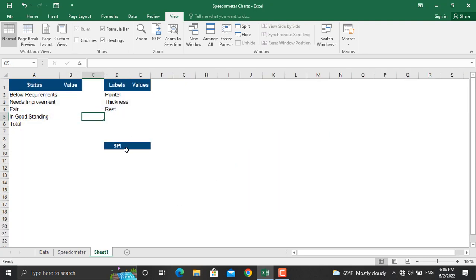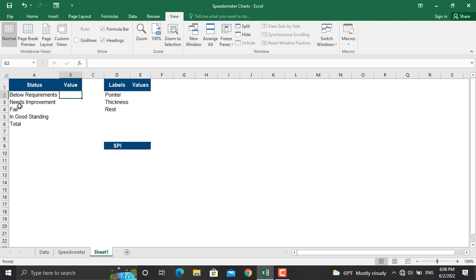Besides that, I have designed this one for SPI specifically so we will need the value for SPI as well. Now let's get started. You might have different ranges for your below requirements, needs improvement, fair, and in good standing.